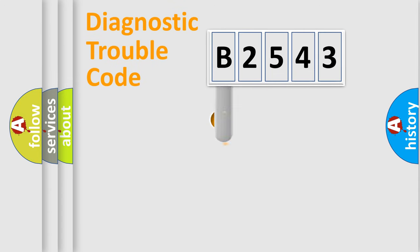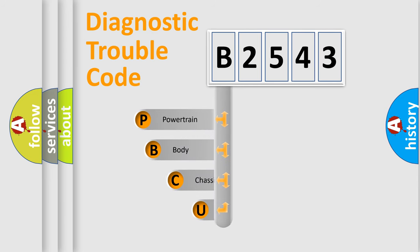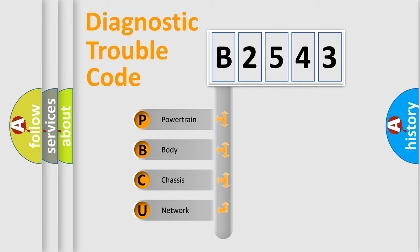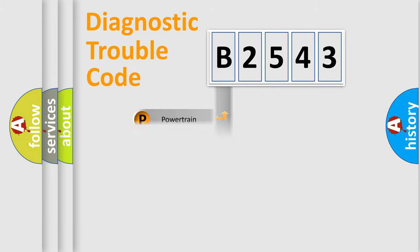First, let's look at the history of diagnostic fault code composition according to the OBD2 protocol, which is unified for all automakers since 2000. We divide the electric system of the automobile into four basic units: Powertrain, Body, Chassis, and Network.